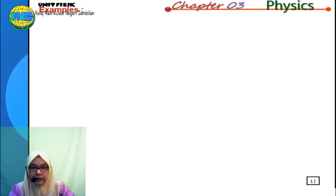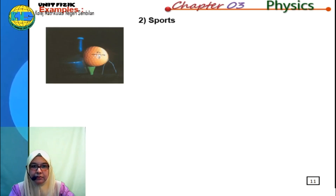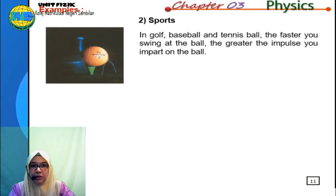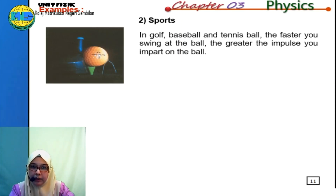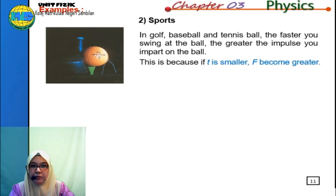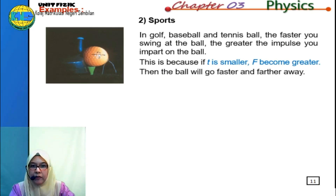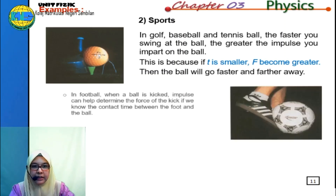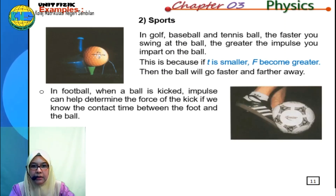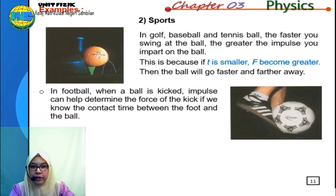Impulse is also present in sports. In golf, baseball, and tennis, the faster you swing at the ball, the greater the impulse you exert. This is because if contact time T is smaller, force F becomes greater, so the ball goes faster and further. In football, impulse can help determine the force of a kick if we know the contact time between foot and ball. In tennis, whenever a ball is hit with a racket, there is an impulse between the ball and the tennis racket.